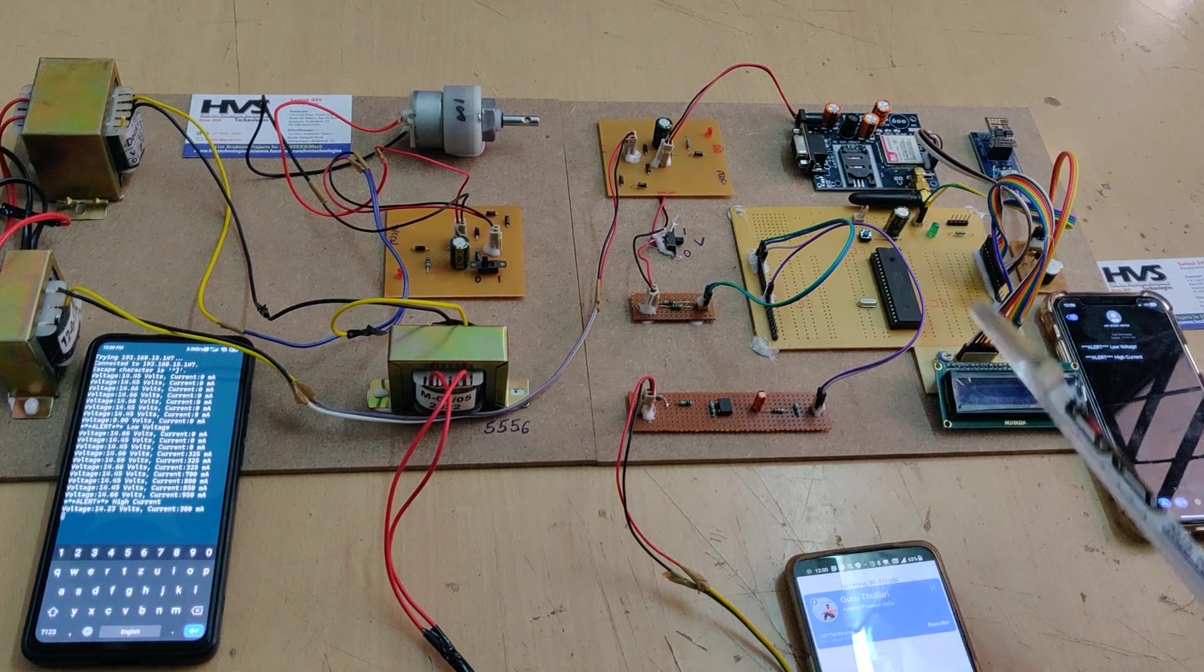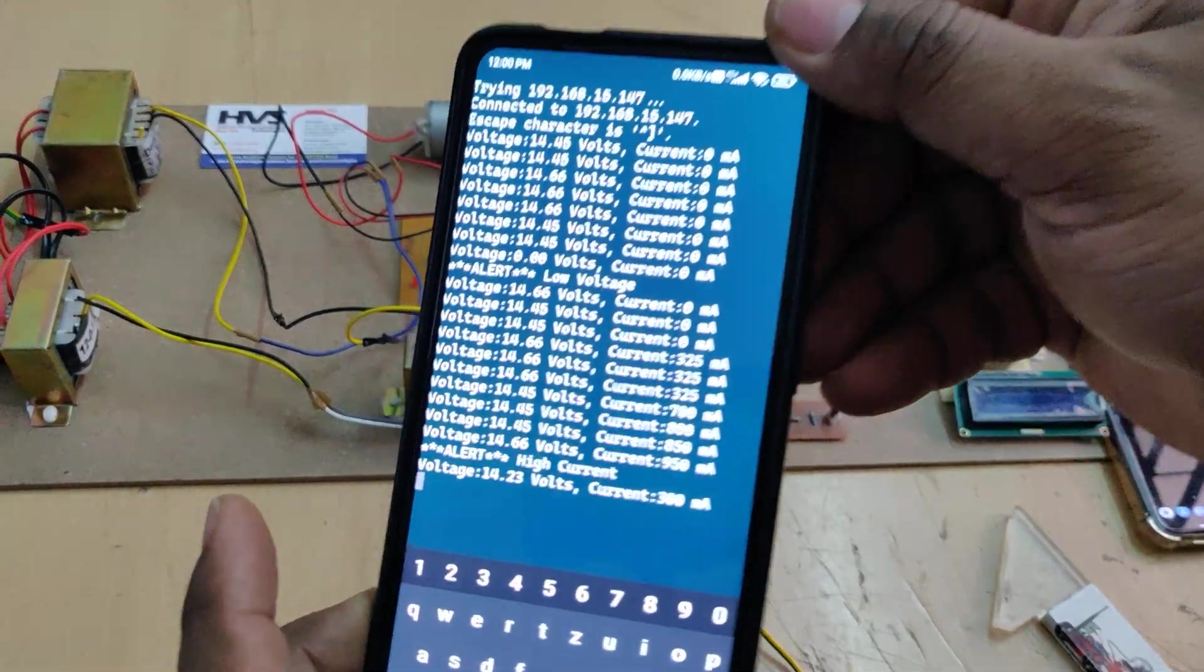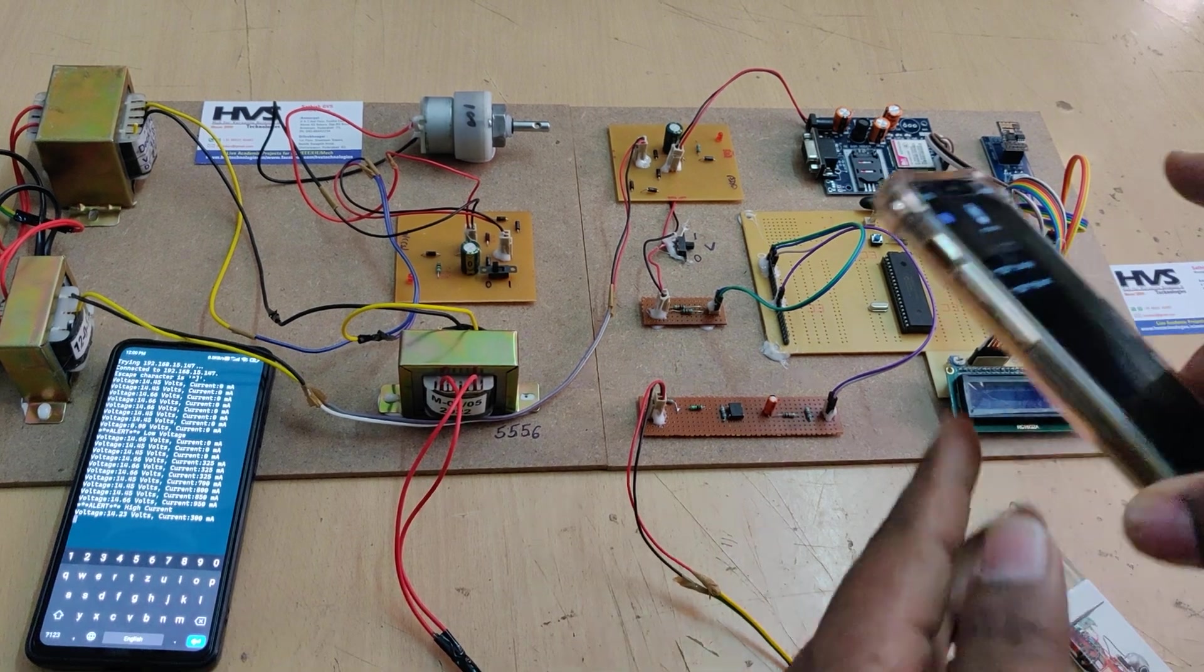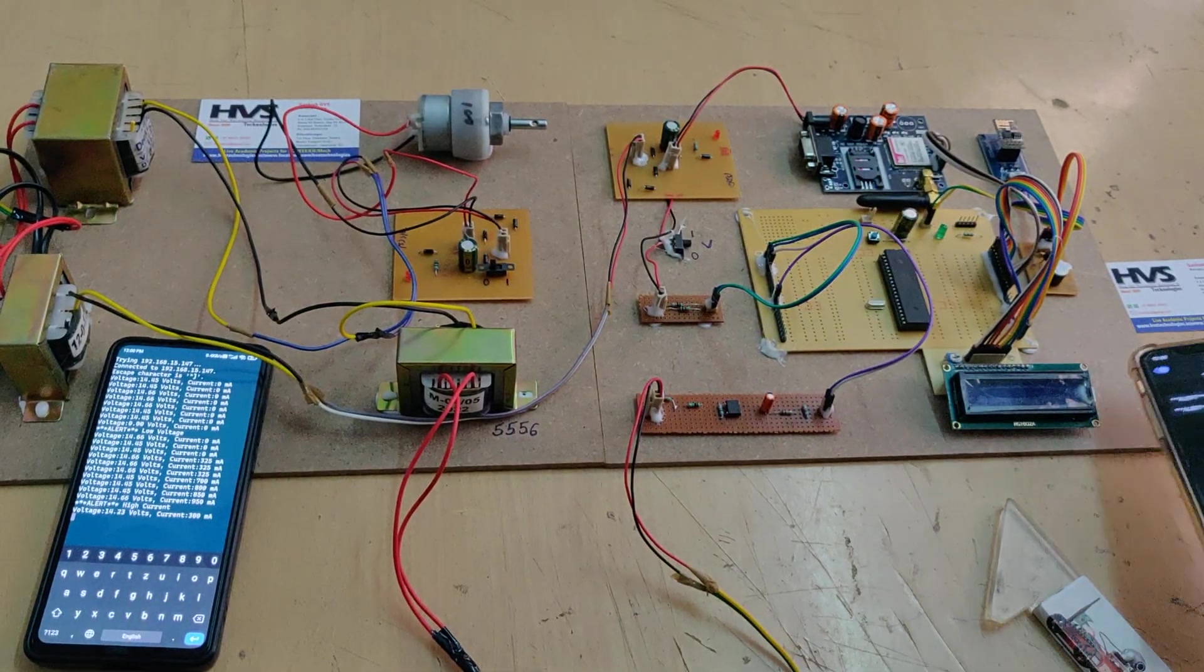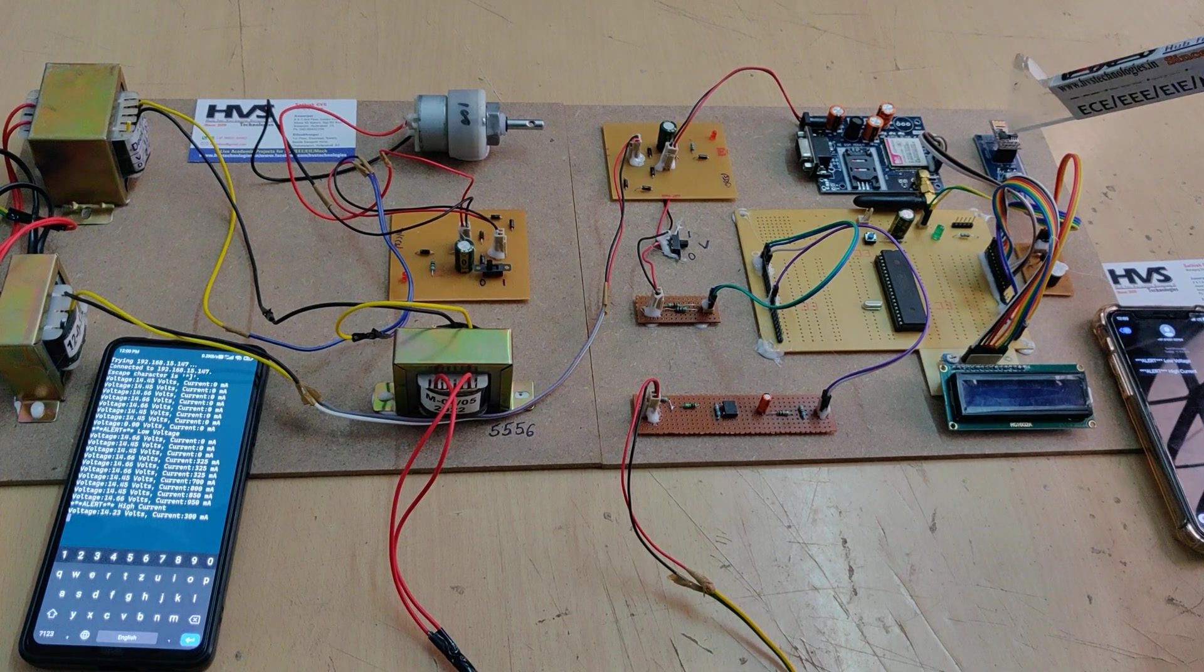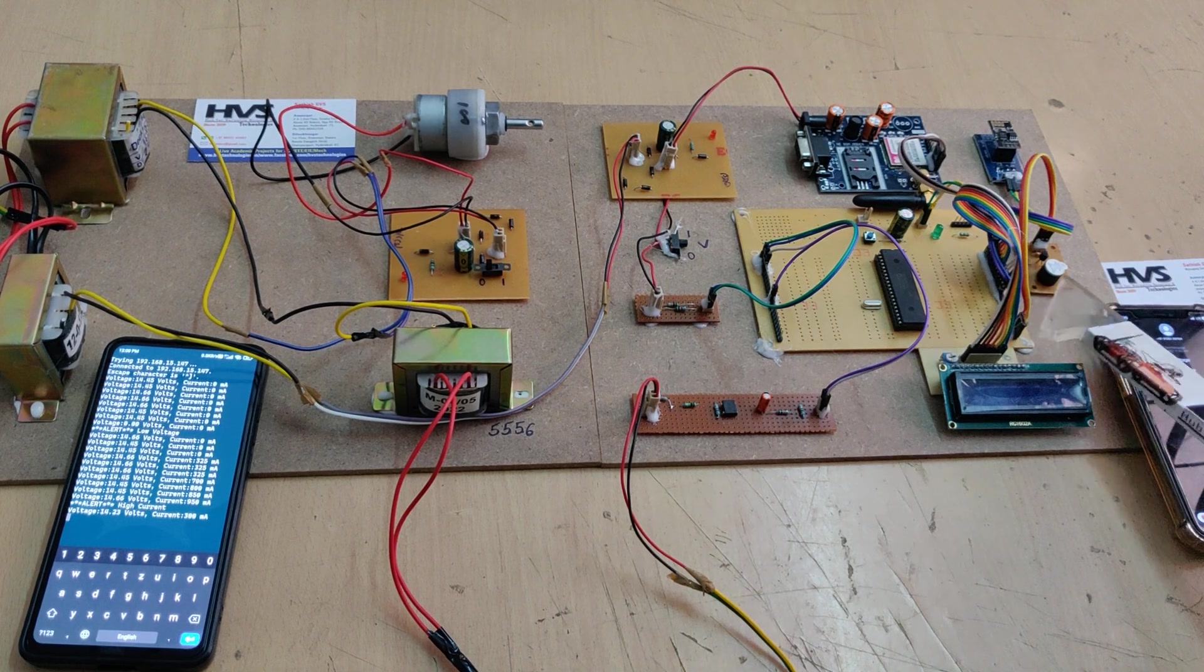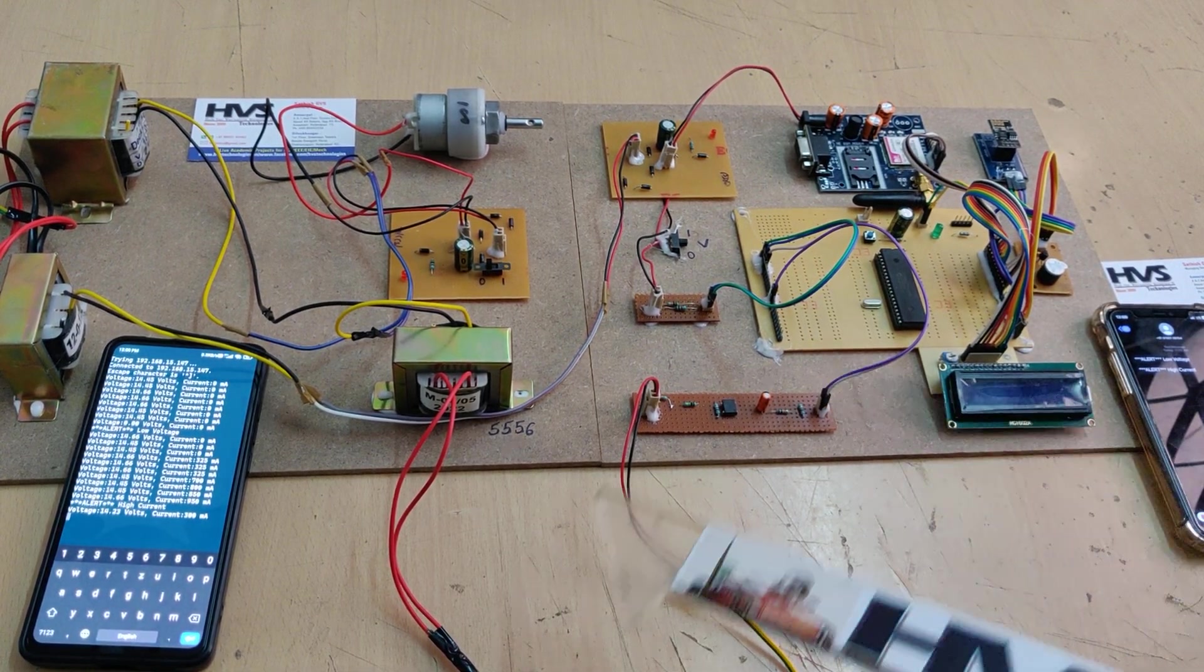It will send message alerts to the mobile phone through the ESP8266 Wi-Fi module for IoT notification and SMS notification to the registered phone numbers. For SMS sending purposes we are making use of this GSM module. For IoT notification purposes we are making use of this ESP8266 Wi-Fi module. Along with this, we will get audible alerts from this piezo buzzer and visual alerts on this 16x2 LCD screen.